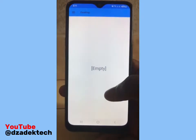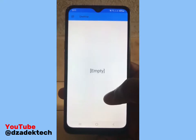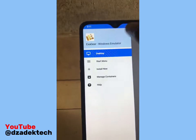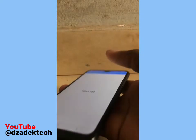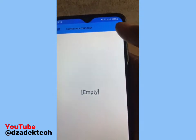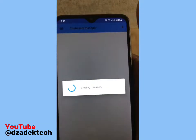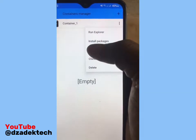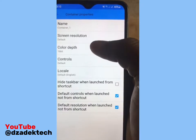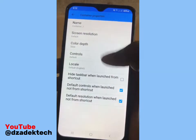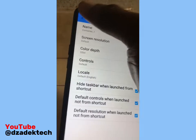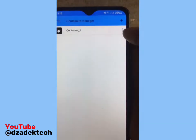When you open the app, click on the three lines at the top left corner. Go to Manage Containers and click on the plus sign. Click on the three dots, go to Properties, change the color depth to 32 bits, and check that option. Go back, click on the three lines, and run the Explorer.